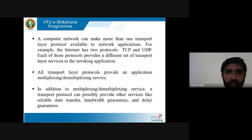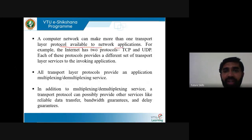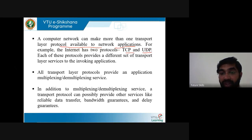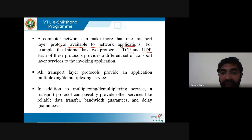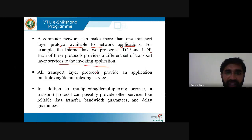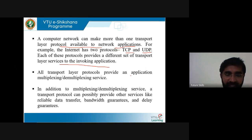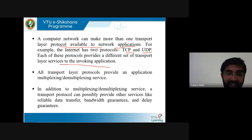A computer network can make more than one transport layer protocol available to the network application — TCP and UDP. TCP is connection-oriented, UDP is connectionless. TCP is time-consuming compared to UDP because you have to establish the connection then transfer the data. In UDP, that is not required; you can directly send packets without establishing the connection. TCP is reliable, whereas UDP is unreliable. Each protocol provides a different set of transport layer services. All transport layer protocols provide application multiplexing and demultiplexing. In addition, a transport protocol can provide other services like reliable data transfer, bandwidth guarantees, and delay guarantees.